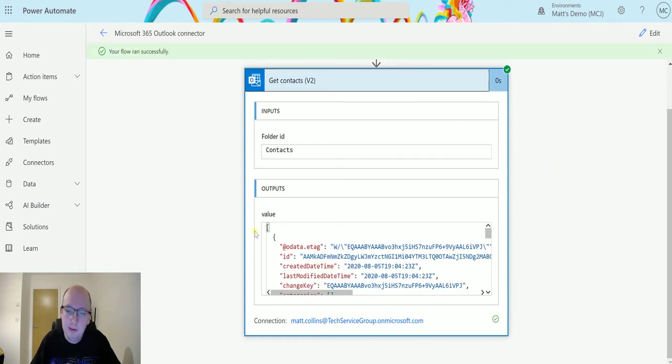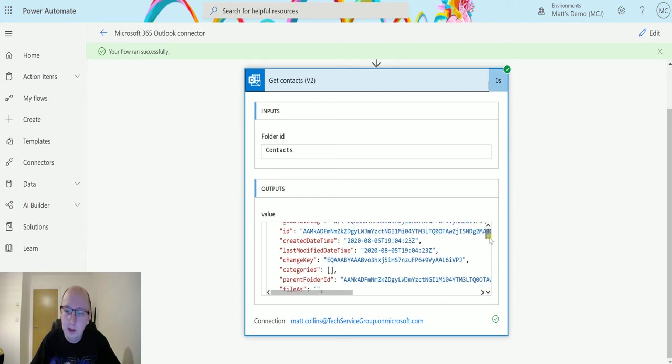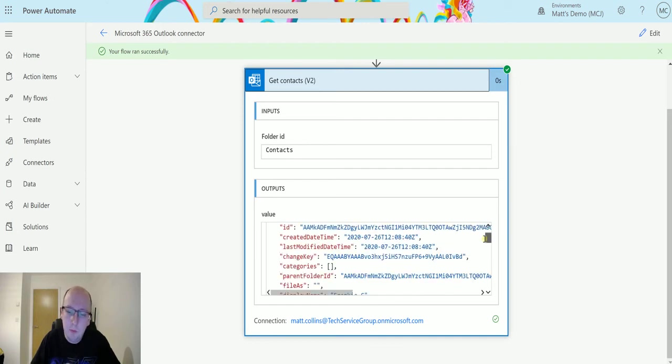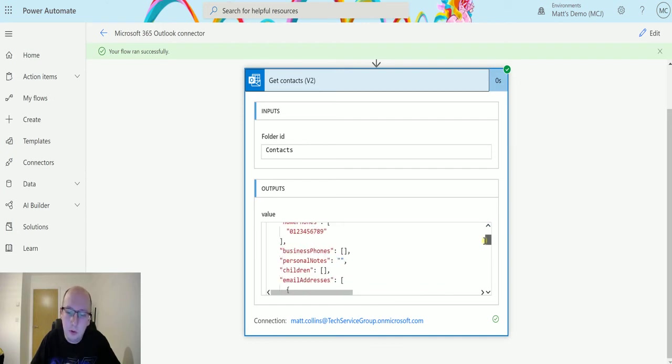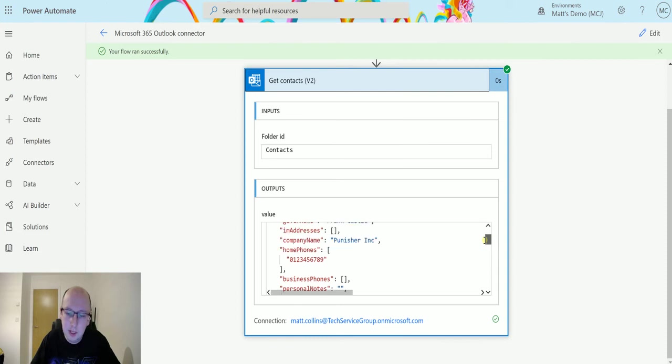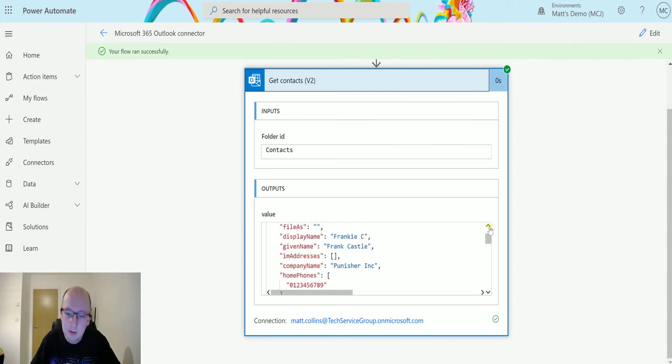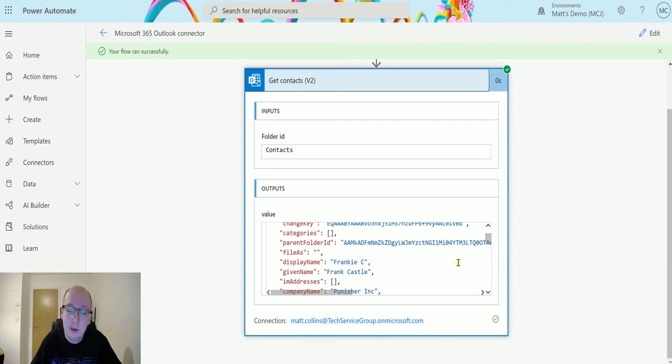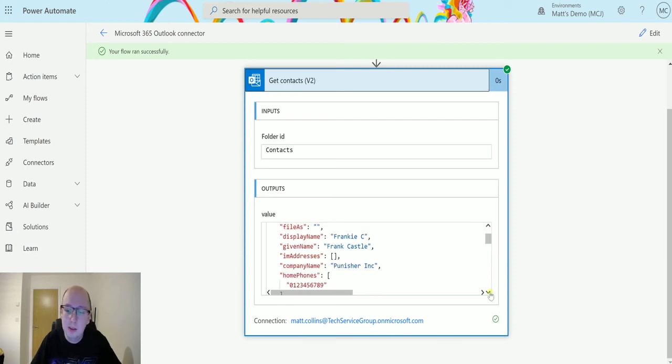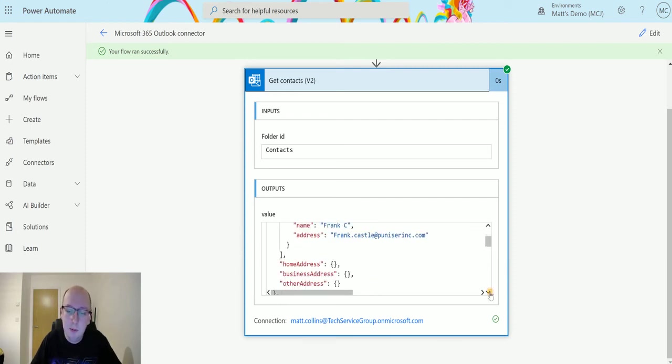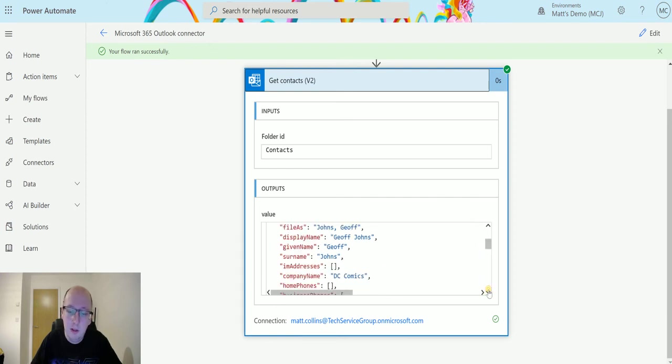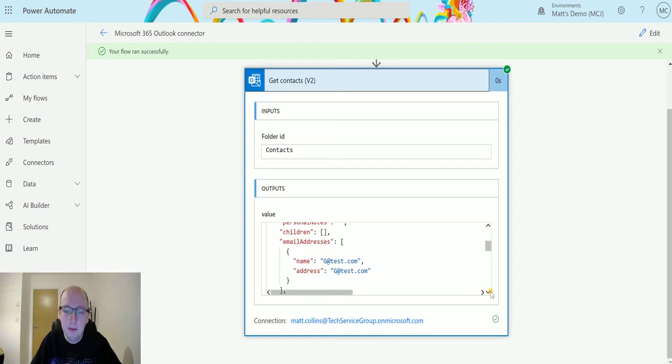And this is the output that we get from the get contact. So if I just scroll down a little bit, we can see some details here. So the first one we have here is a person called Wally West. We can keep on scrolling and then the next person is Frank C or Frank Castle. So we see display name there is different from the given name and things like that. We can keep on scrolling, we got things like email address, email address Jeff Johns in here. We've got all this data that we can kind of pull back and use.